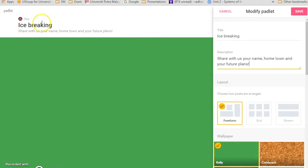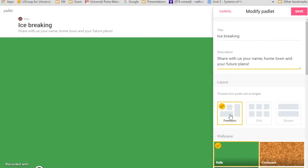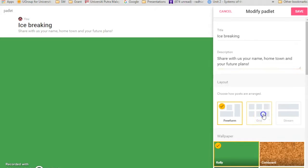As you can see over here, it automatically updates it over here. And then there's the layout. You want to be in freeform, in grid or stream. I would not recommend freeform because it will layer with each other, making it hard to find and to read. So either go with grid or stream would be nice. I'm going to go with grid.